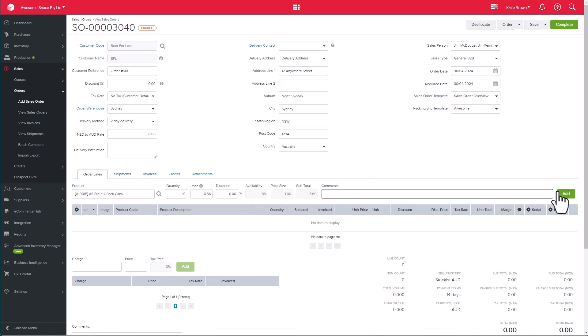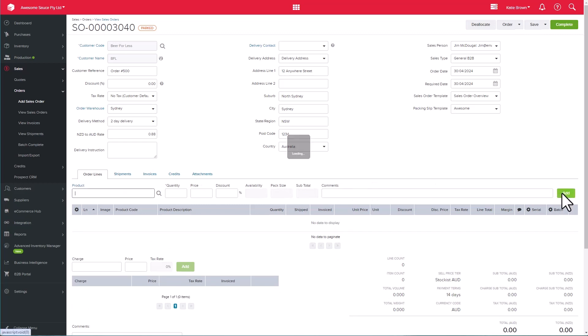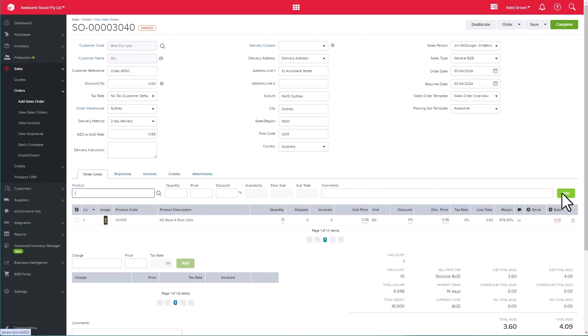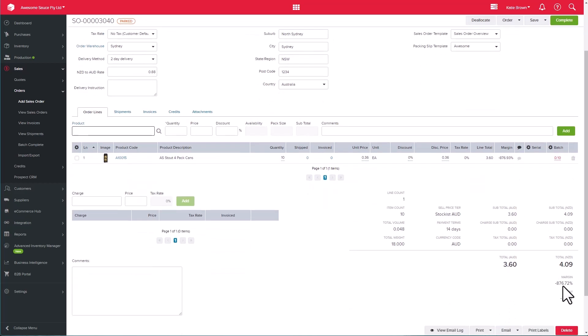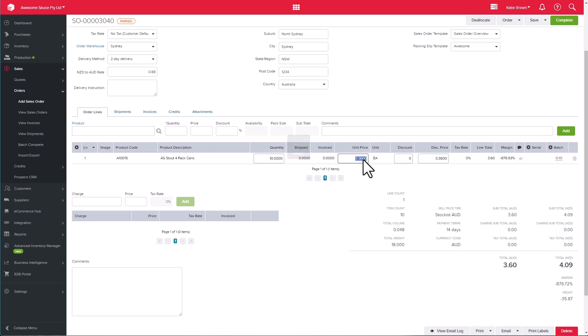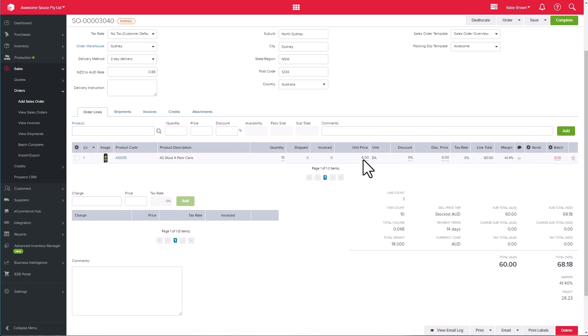As we add in the product line, we can see the margin that we're about to make on the sale, and on the overall order here, and I can see that I'm not going to make a profit on that particular sale if it goes through. This gives me an opportunity to correct the unit price which I've made a mistake on. This now removes the negative margin.